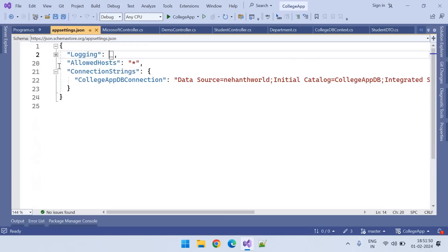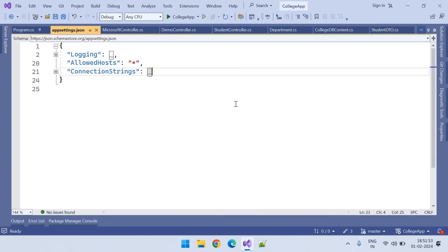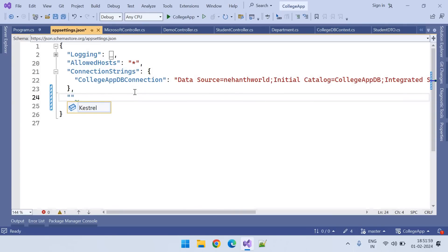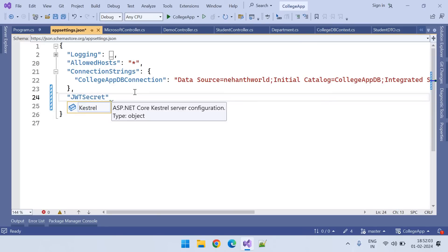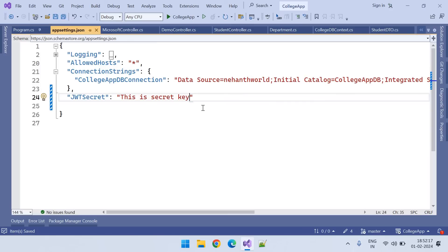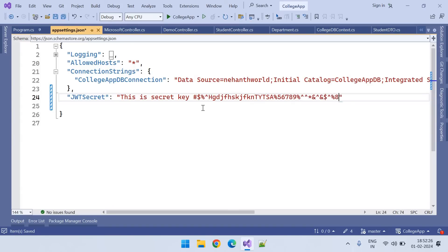Now let's go to appsettings.json. We've discussed logging and connection strings earlier. Let's add our secret key — I'm adding a new variable called 'JwtSecret' as the key. In real time, the secret key should be complex. I've put the secret key in appsettings.json.